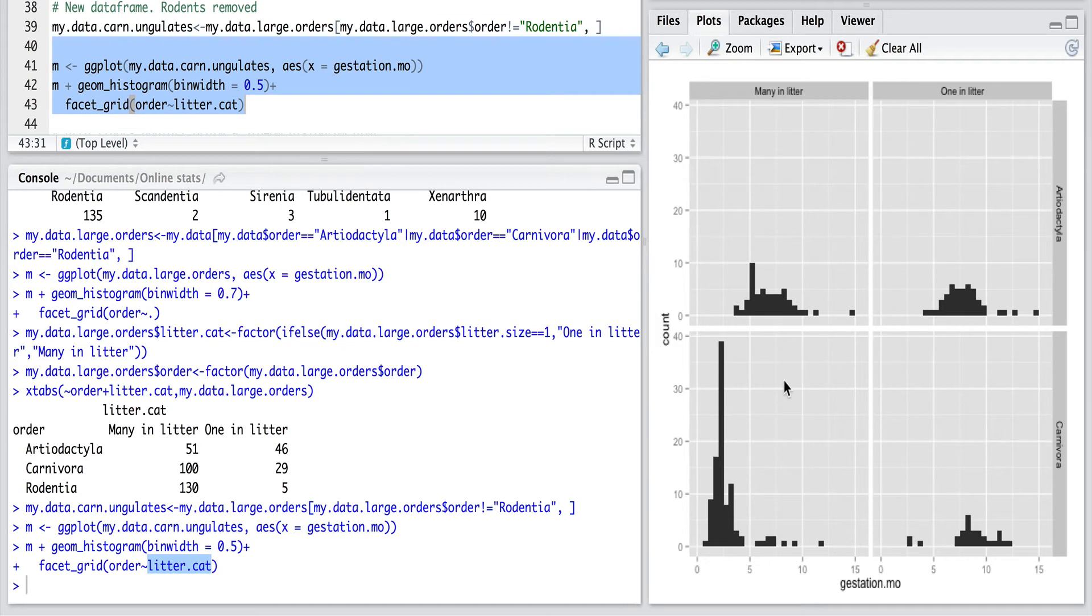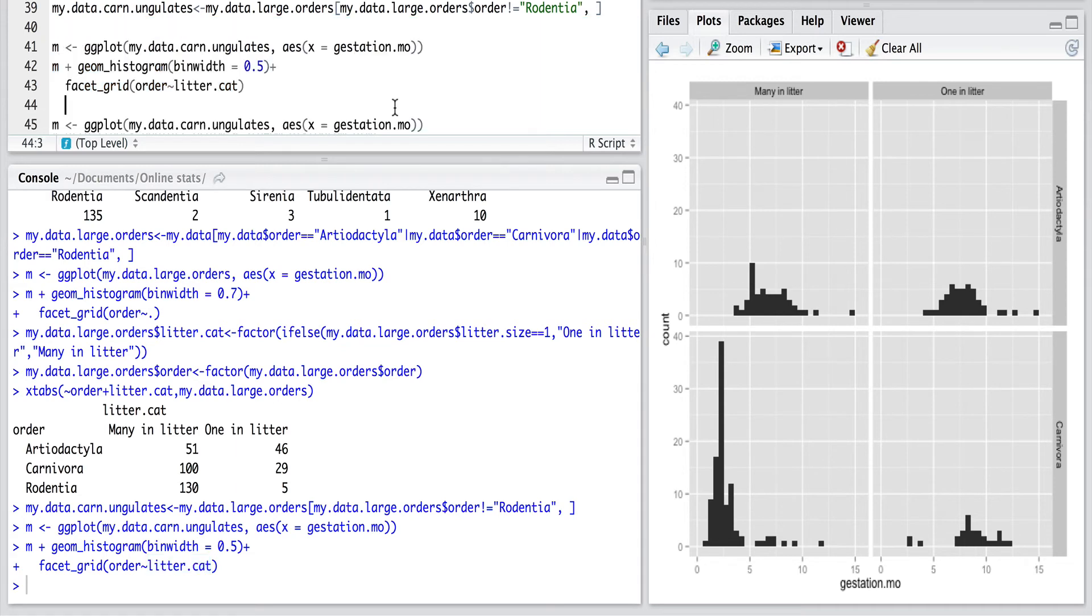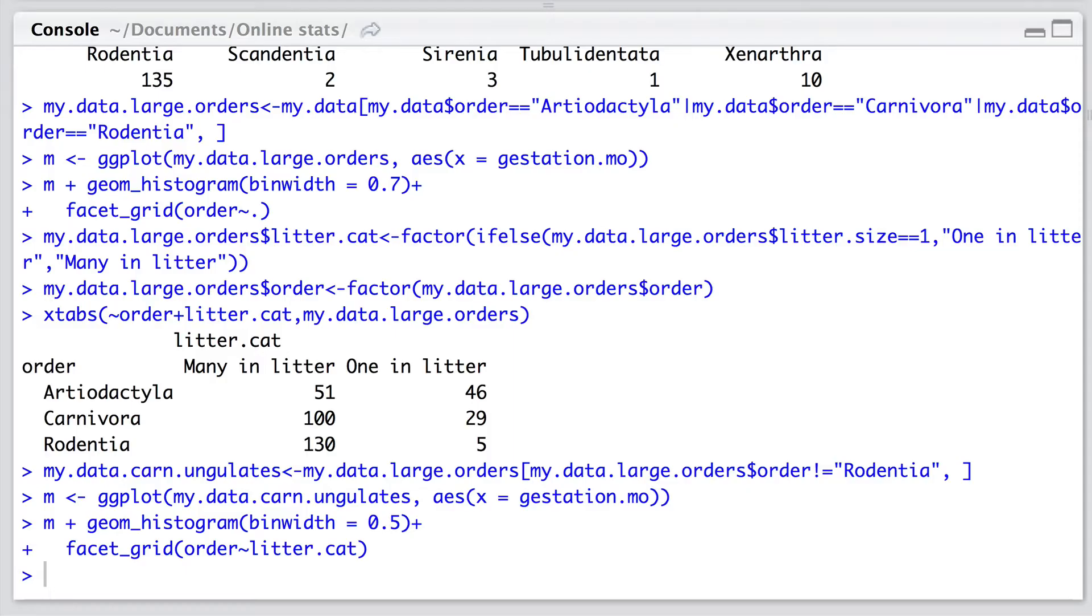And if we then zoom in on what's happening in the carnivores, it's really interesting. For a litter of many in carnivores they take a short gestation period of maybe three or four months, whereas for carnivores with just one in their litter they seem to take generally much longer gestation period, seven or eight months. Okay, so this is telling a really interesting story and we've done this through the use of exploring our data with histograms.